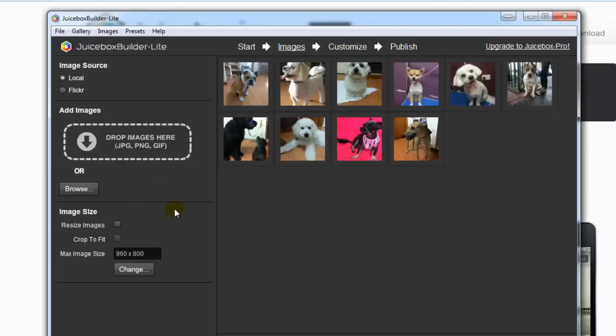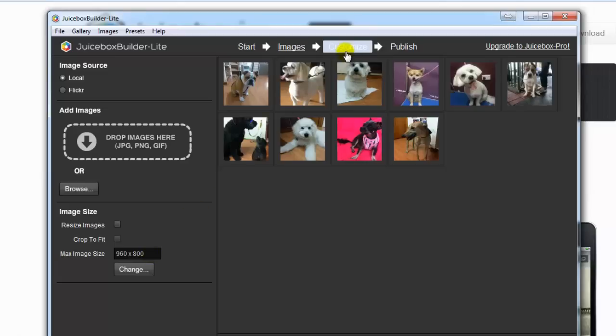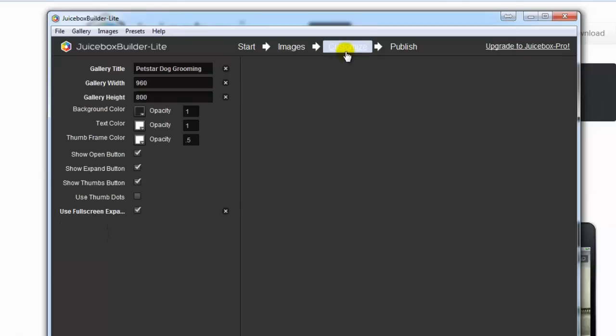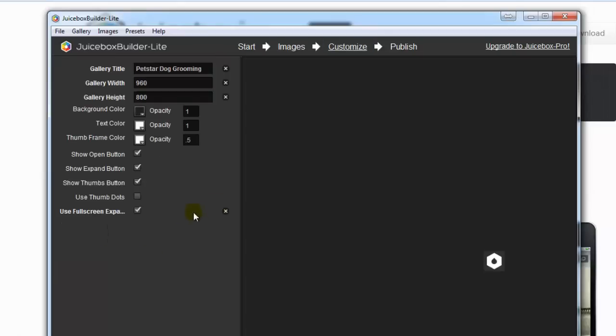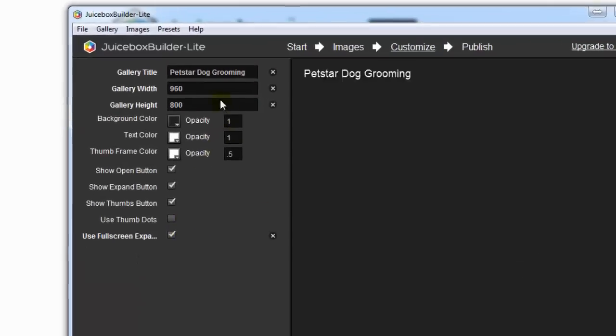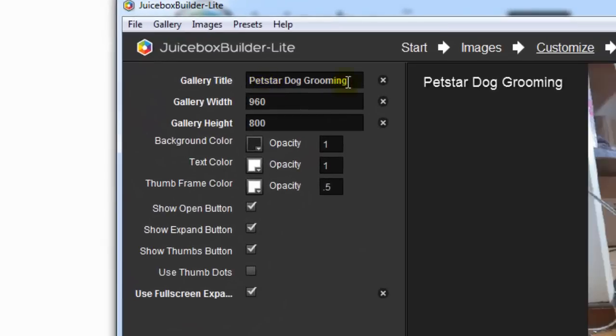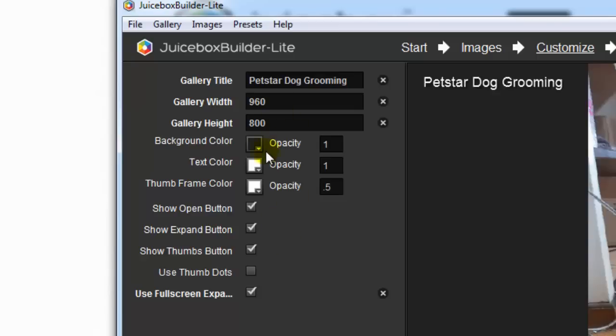With the sizing, I've got a custom size that I've put them all in, so no bigger than 960 across and 800 height. If we go to customize, you can put the name of the gallery. So I'll put the name of the business here. Gallery width 960 by 800. You can change the background color. I've left it to the dark color here.